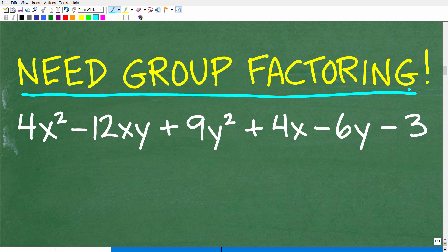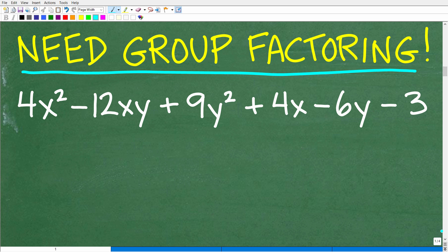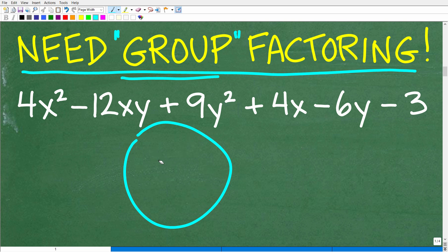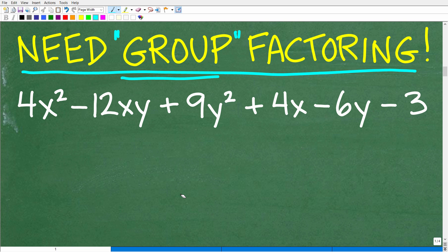Now let's move on to this problem, and for this we're going to need group factoring. Group factoring doesn't mean gathering your best friends to work together — it means something different in math. Sometimes these problems are arranged so the groups are easily identifiable; sometimes you have to shuffle things around. In this particular problem, the two groups are already written out in an identifiable way.